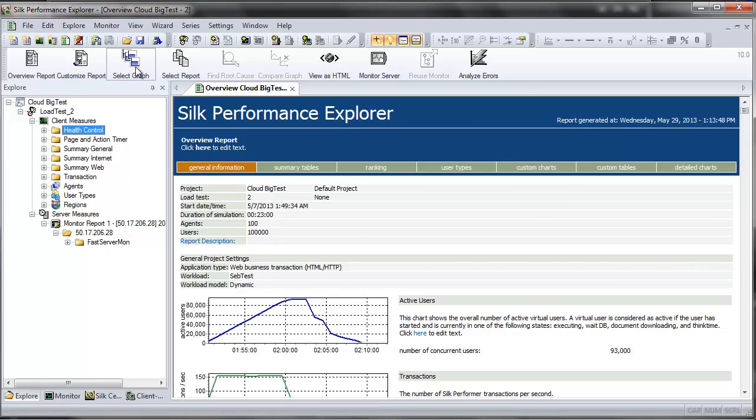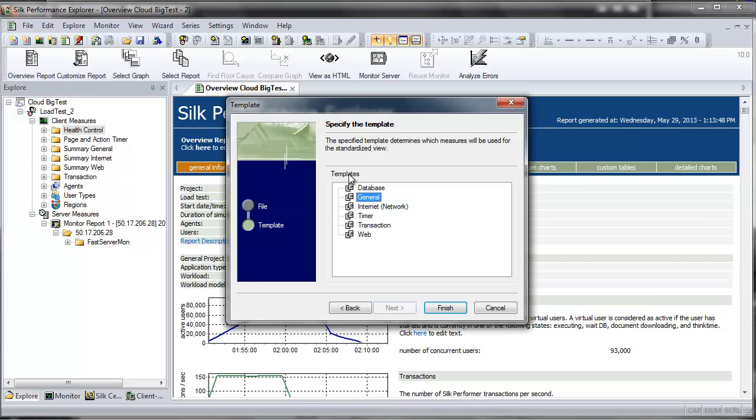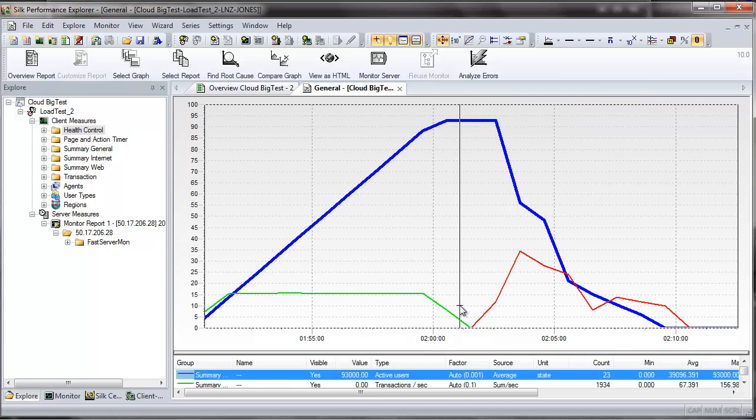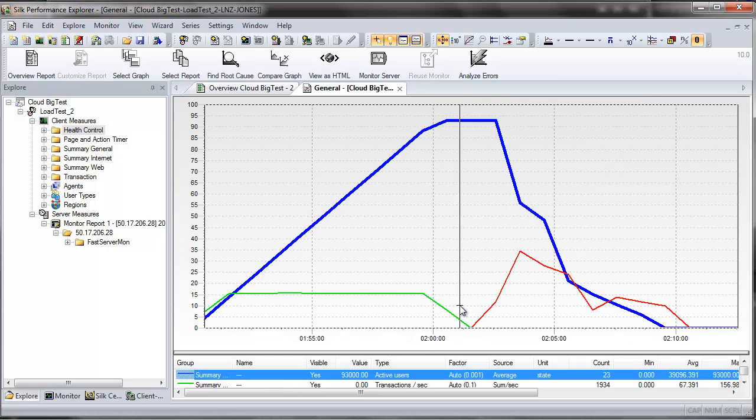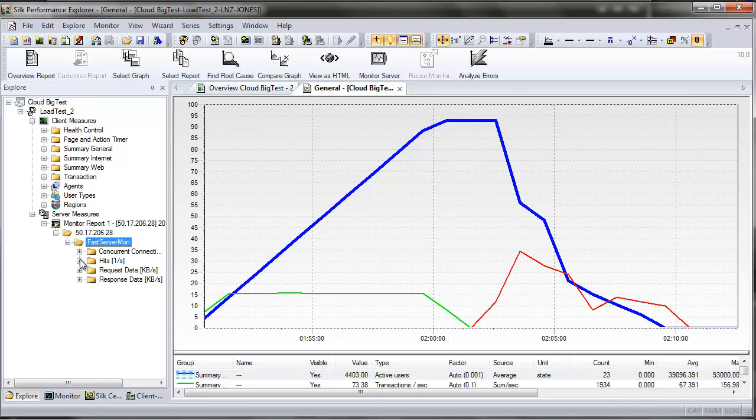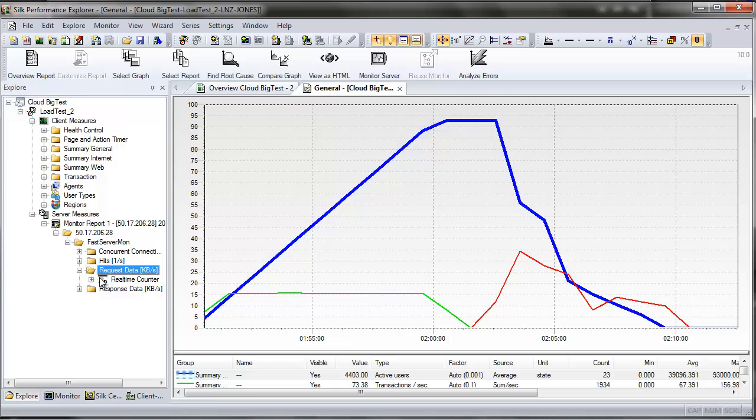Click Select Graph on the Silk Performance Explorer workflow bar. Select General and click Finish. A summary graph of server-side measurements captured on the agent, the local host in this case, during the most recent load test appears.